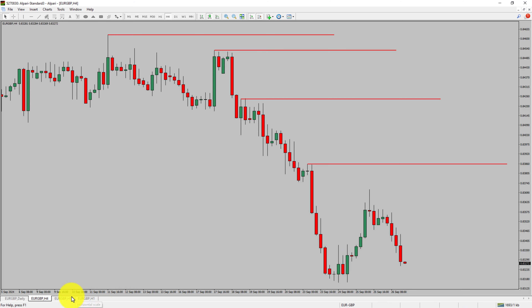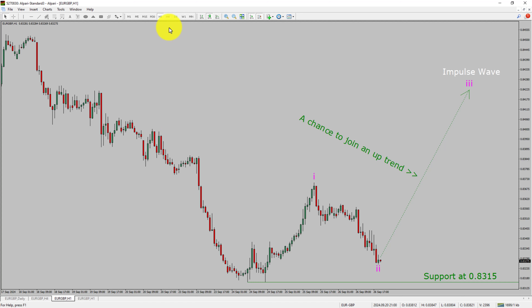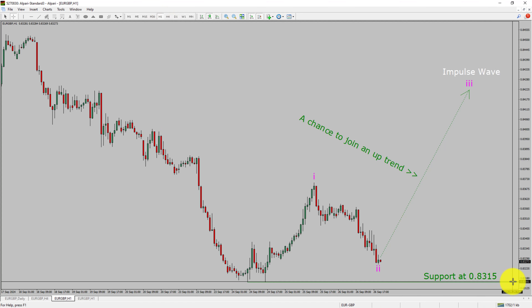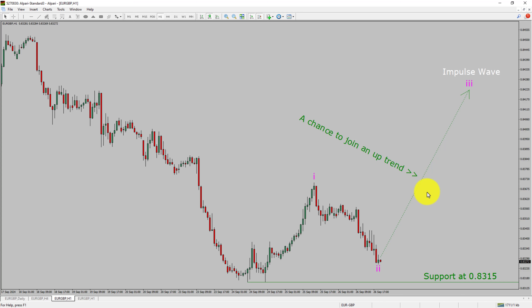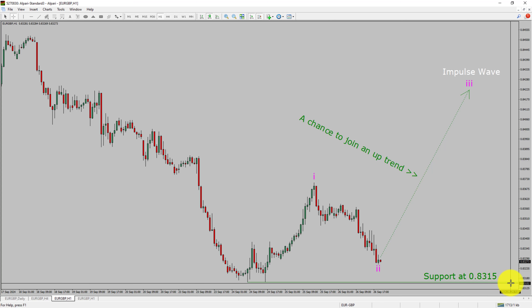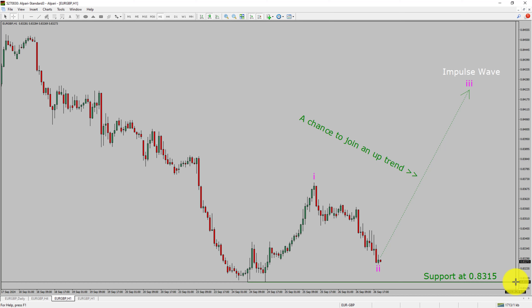Next, let us take a look at the 1-hour timeframe. The trend is up in the 1-hour chart. Intraday support is present at the 0.8315 price level. Price action is most likely going to rise up to print a bullish wave 3 impulse leg, which offers a chance to join an uptrend in the EUR/GBP pair. A decisive bearish break below the 0.8315 support level is going to end the uptrend in the 1-hour chart of EUR/GBP.